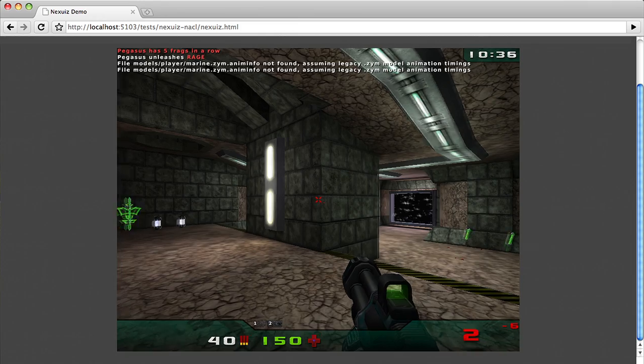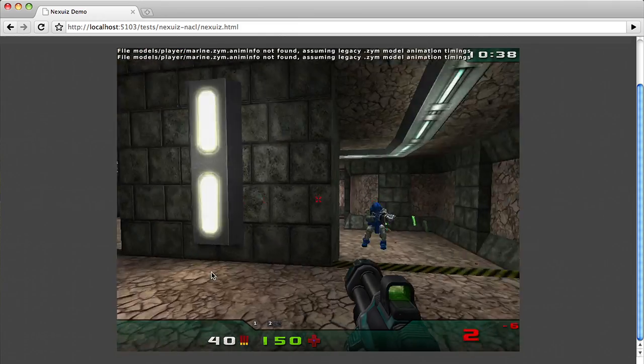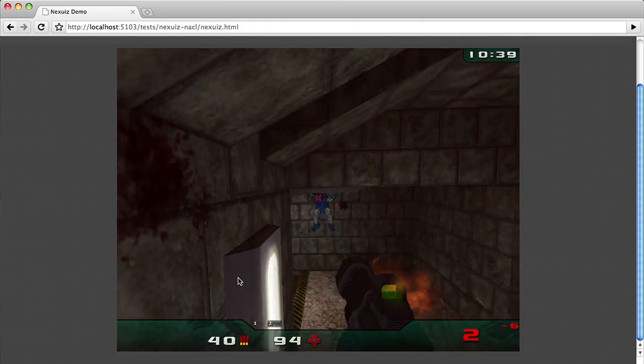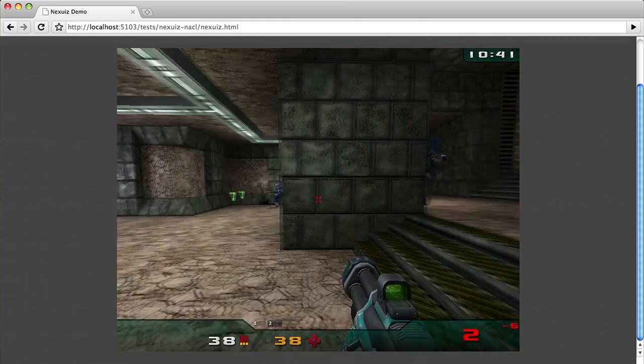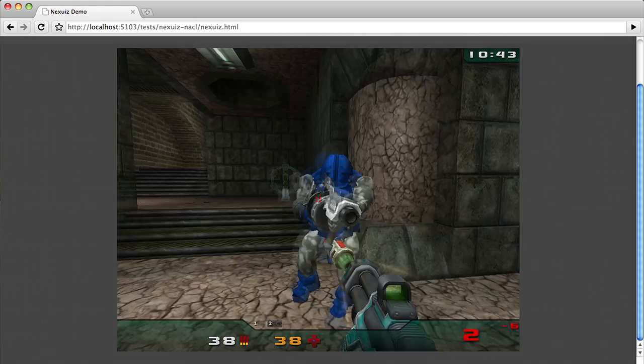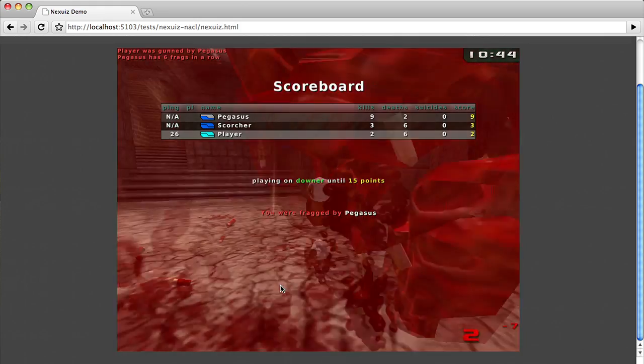As an example of the kinds of compelling experiences you can create with these APIs, here's some footage of a port we've done of Nexius, an open source modern Quake engine that we ported to Native Client and to OpenGL ES 2.0. If you're attending Google I/O, come to our Beyond JavaScript talk for a deep dive on the SDK, or come meet the team at the Developer Sandbox. For more resources, visit our site at code.google.com/p/nativeclient-SDK.